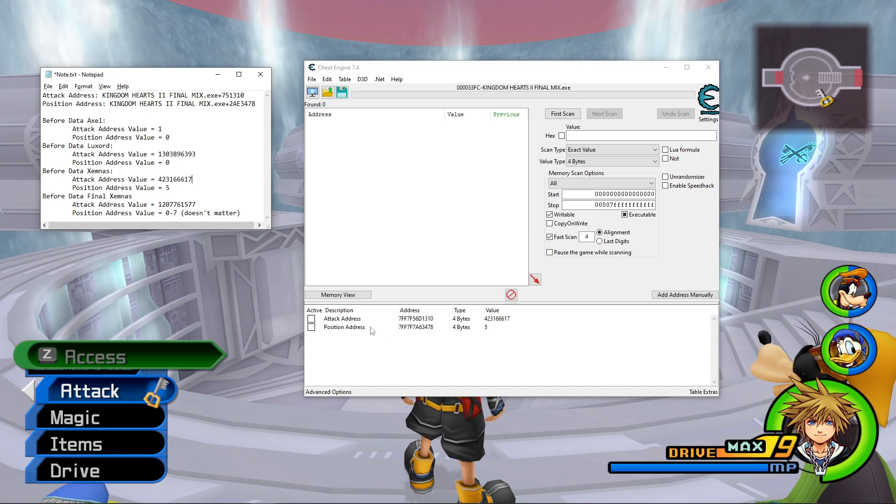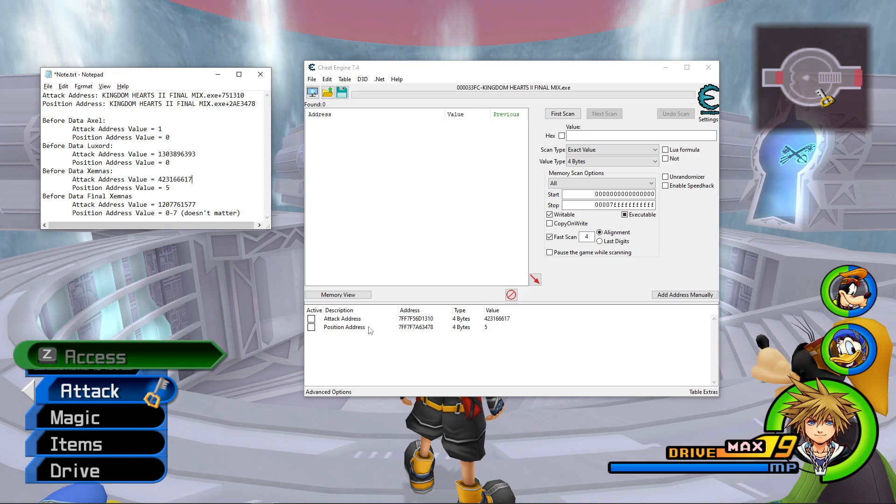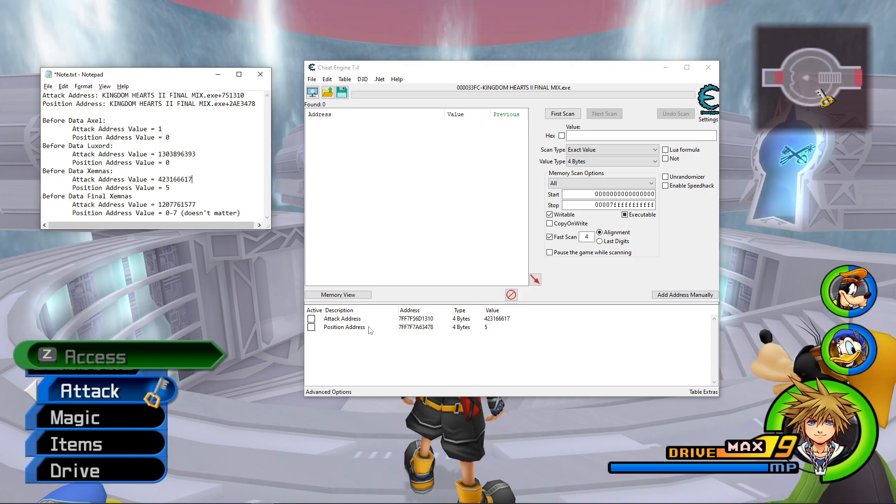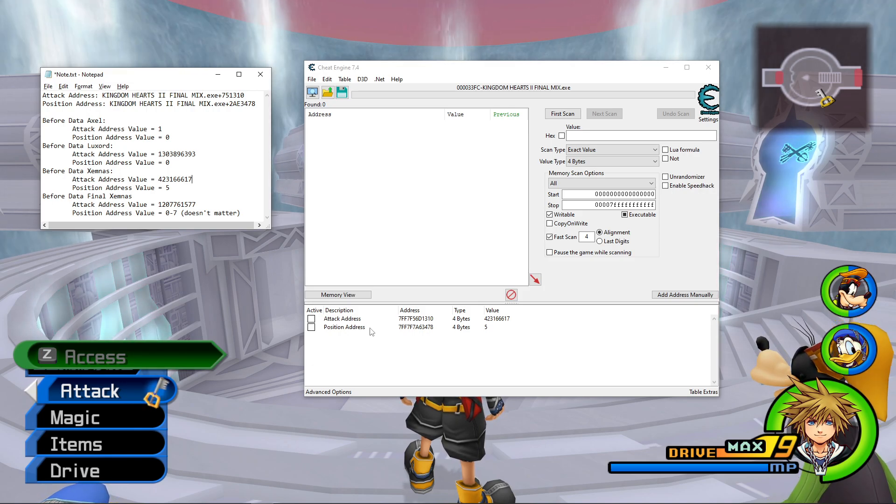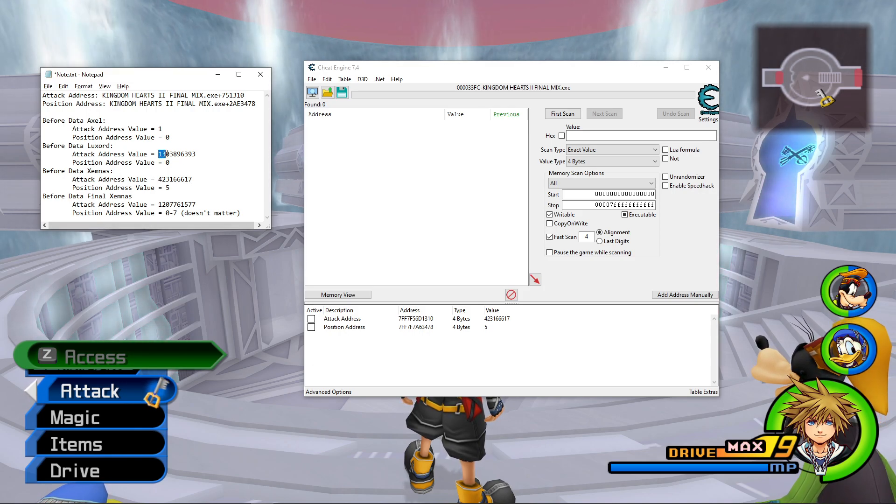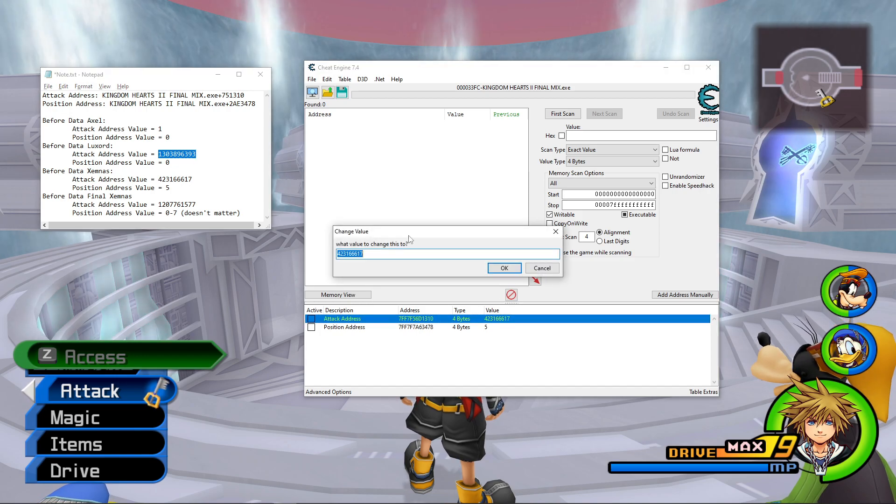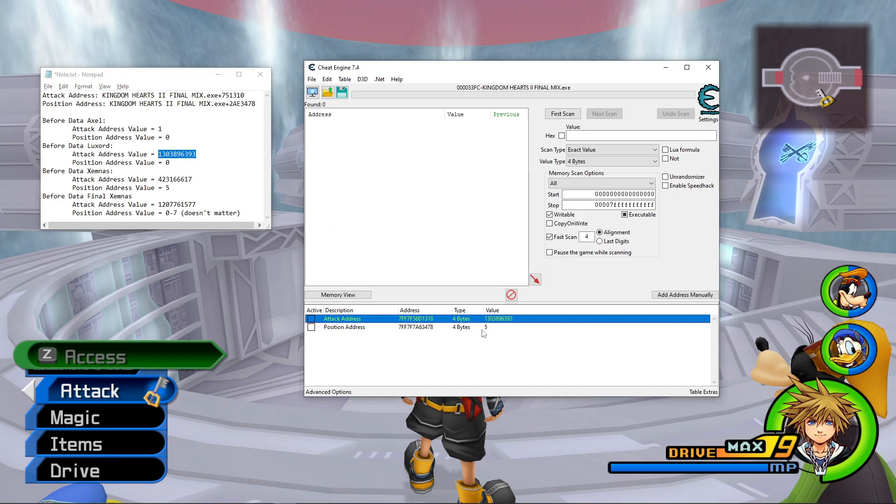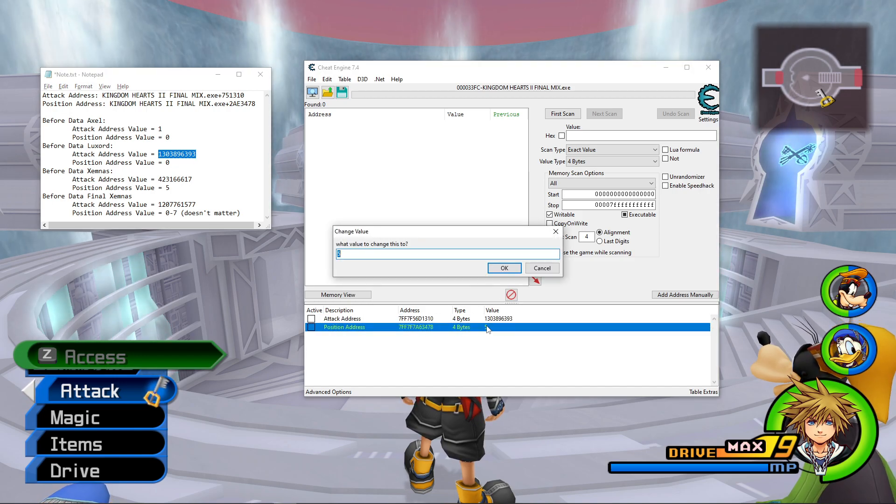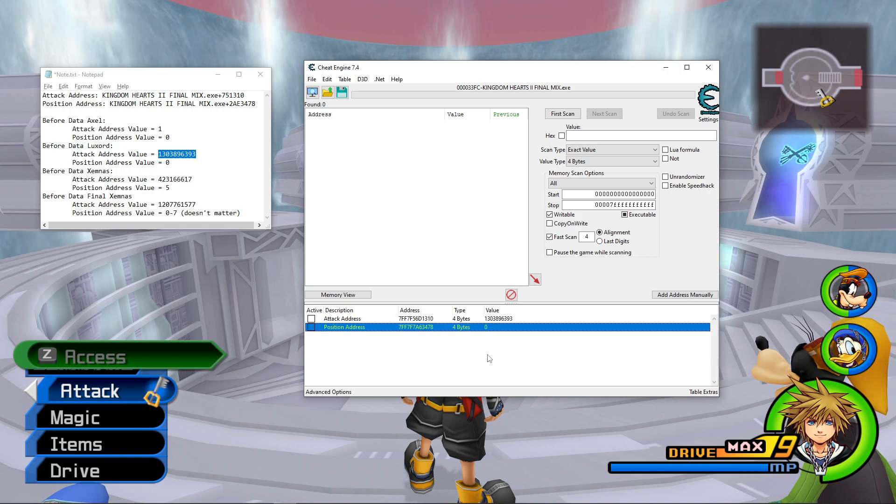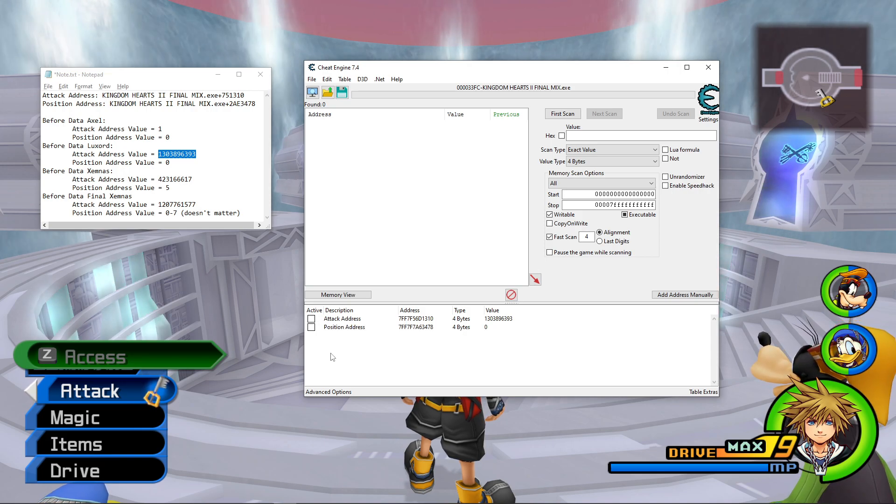And yeah. That's a very convenient thing to be able to do. So if I wanted to practice Data Luxord again, all I have to do is just copy this again, change it to this value, and change this to 0. And then I'm already all set to practice Data Luxord again.